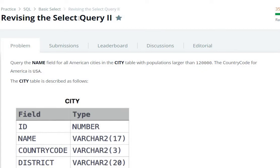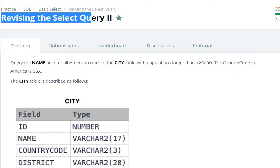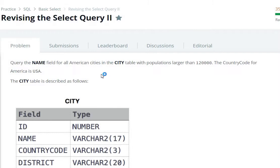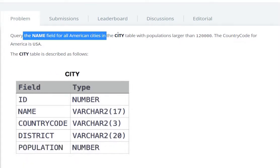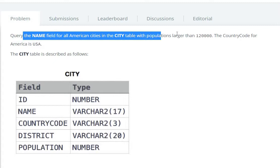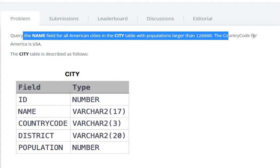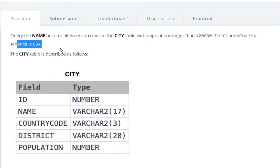Hello everyone, today we are going to solve a SELECT query question in the HackerRank SQL section. The task is to query the name field for all American cities in the city table with a population larger than 120,000, where the country code for USA is 'USA'. The city table is described as follows, so we can select names from the city table.